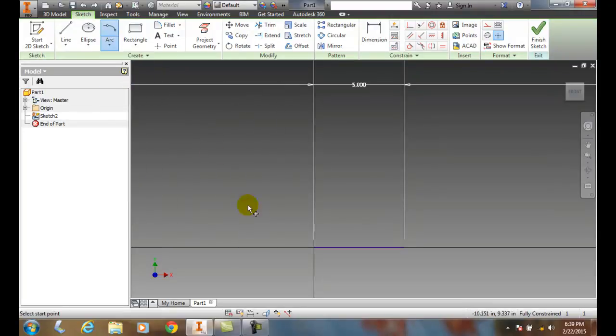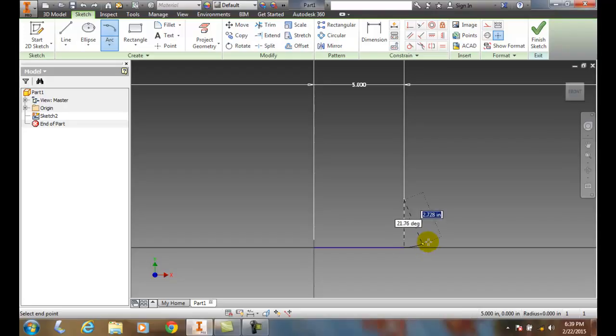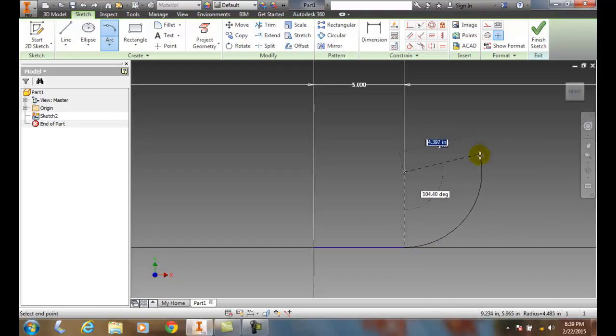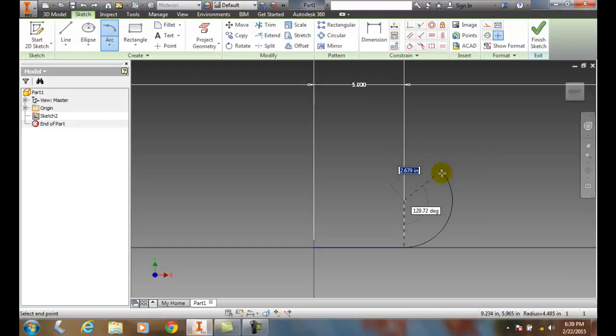I come over here and it'll ask me to select the start point. So all I want to do is pick on the end of this line. And now I can go along and I can drag it out and I can select the end point of that line.